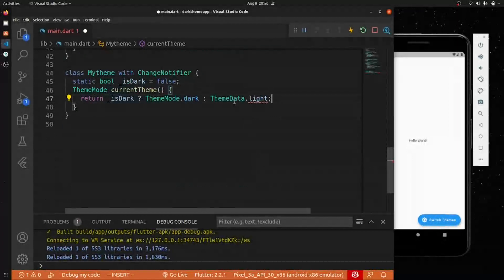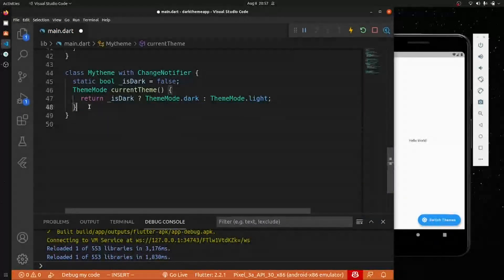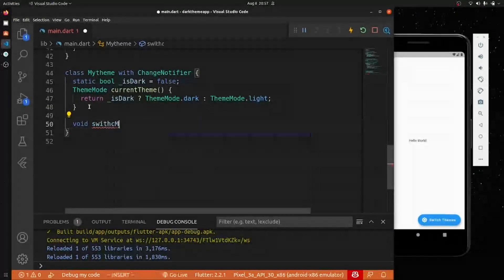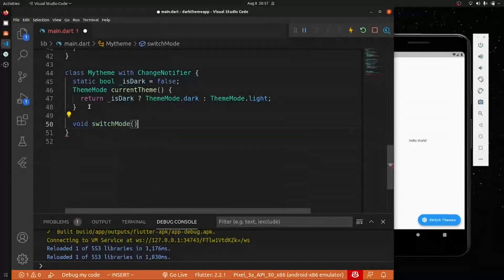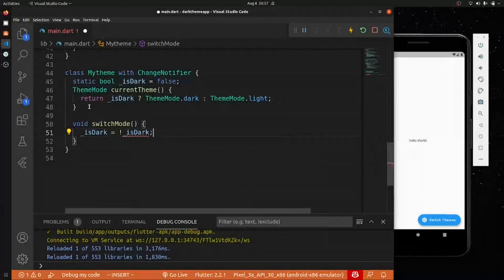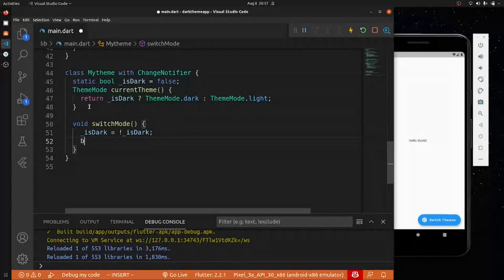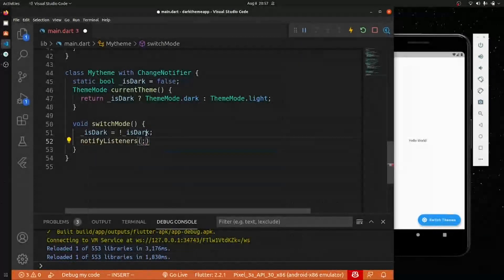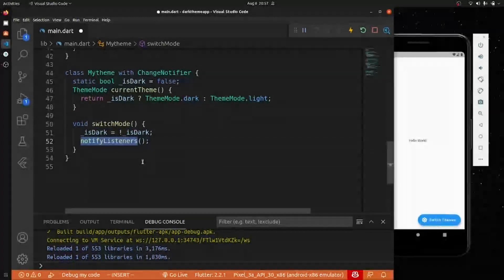Now we'll create a void function called switchMode. This function will toggle isDark — if it's true it becomes false, and if false it becomes true. After toggling, we call notifyListeners(). So whenever switchMode is called, notifyListeners fires and triggers a rebuild throughout the app.